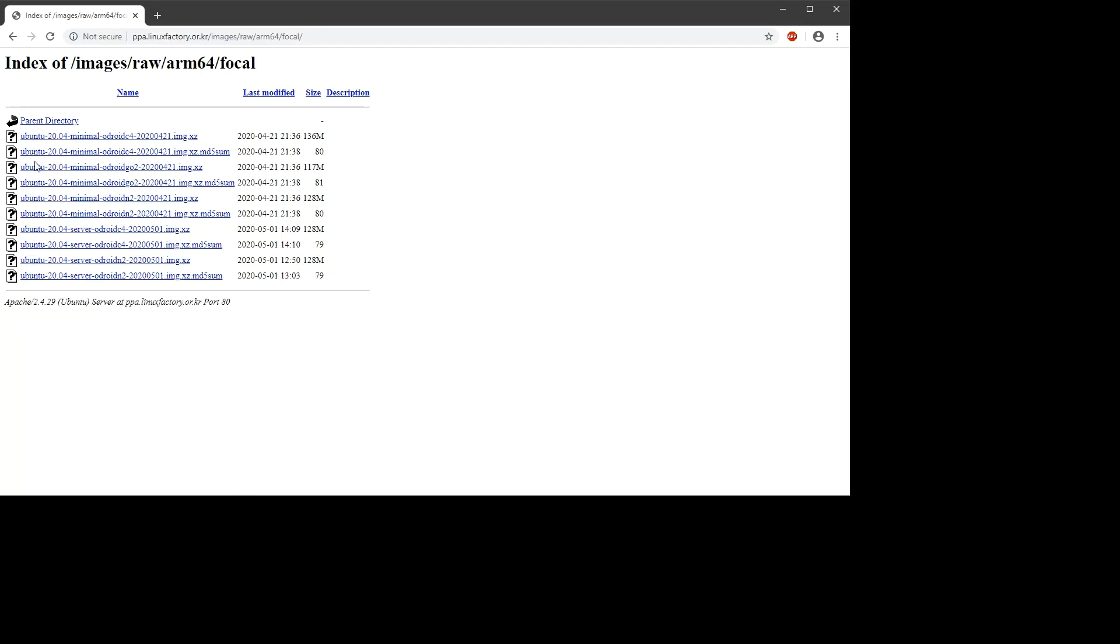So I have downloaded the Ubuntu Minimal image for Odroid C4 and the Ubuntu Server Odroid C4 image. There we go, so I've got both those downloaded, used Etcher to burn them to a couple of micro SD cards, and we're going to go from there and just show that they work.